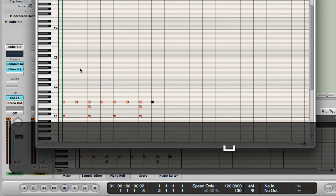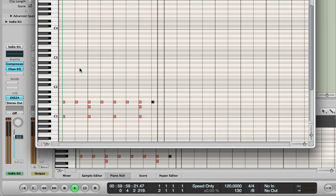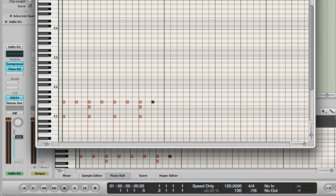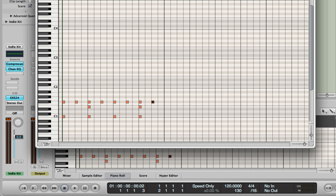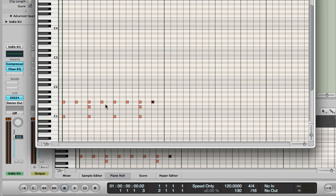So here is my beat so far. You remember that when we opened this, it had 16ths. So let's go down here to 16ths — go from 8, up through 12, to 16. You can see the grid change. Command and 6 to bring that window back. Now I can make my beat a little bit more interesting by putting in some 16th notes with the pencil tool — put some more hi-hats in, and maybe another snare drum over here.